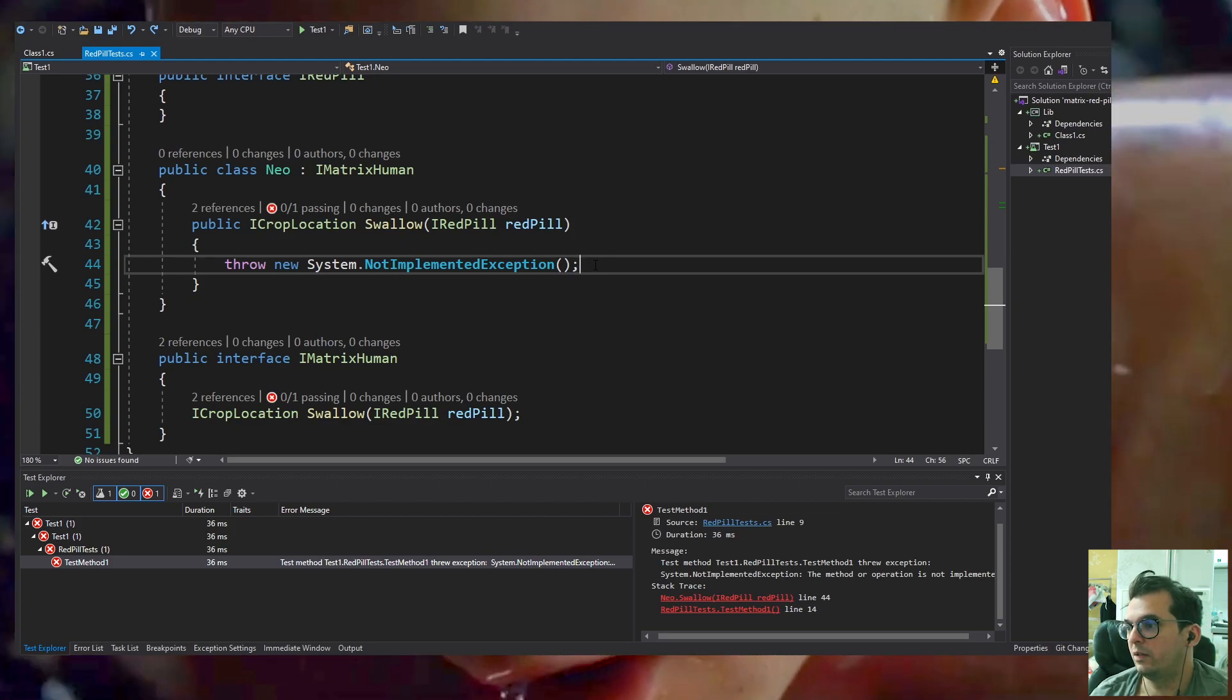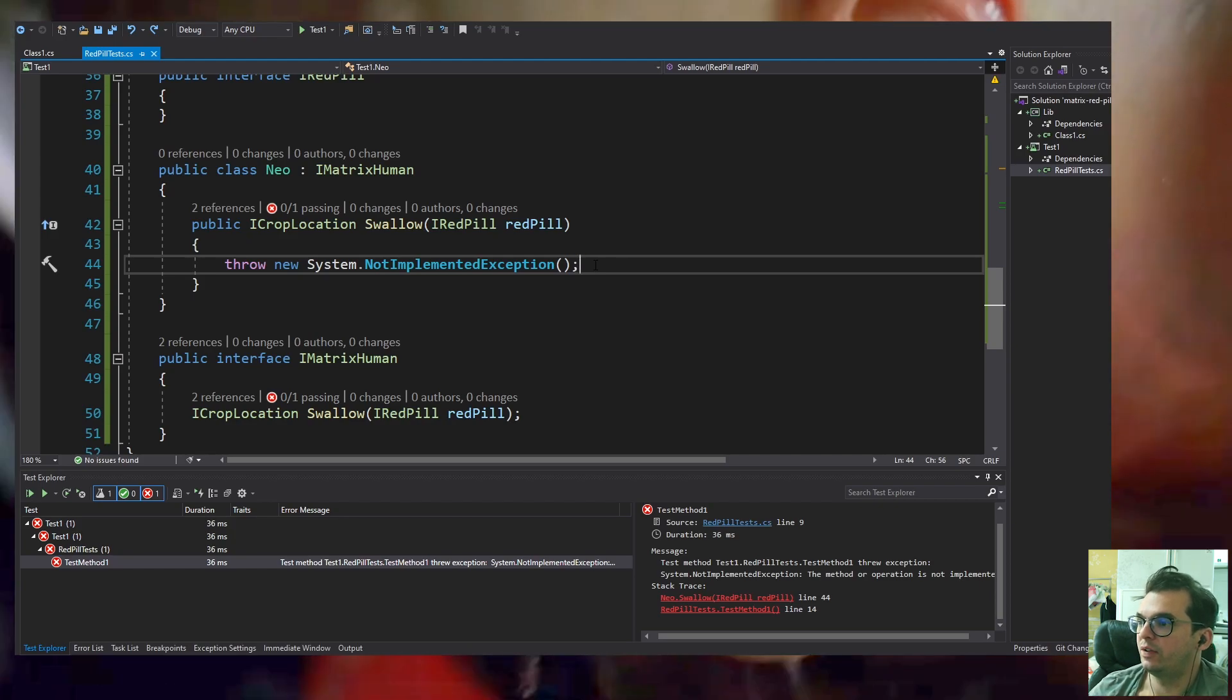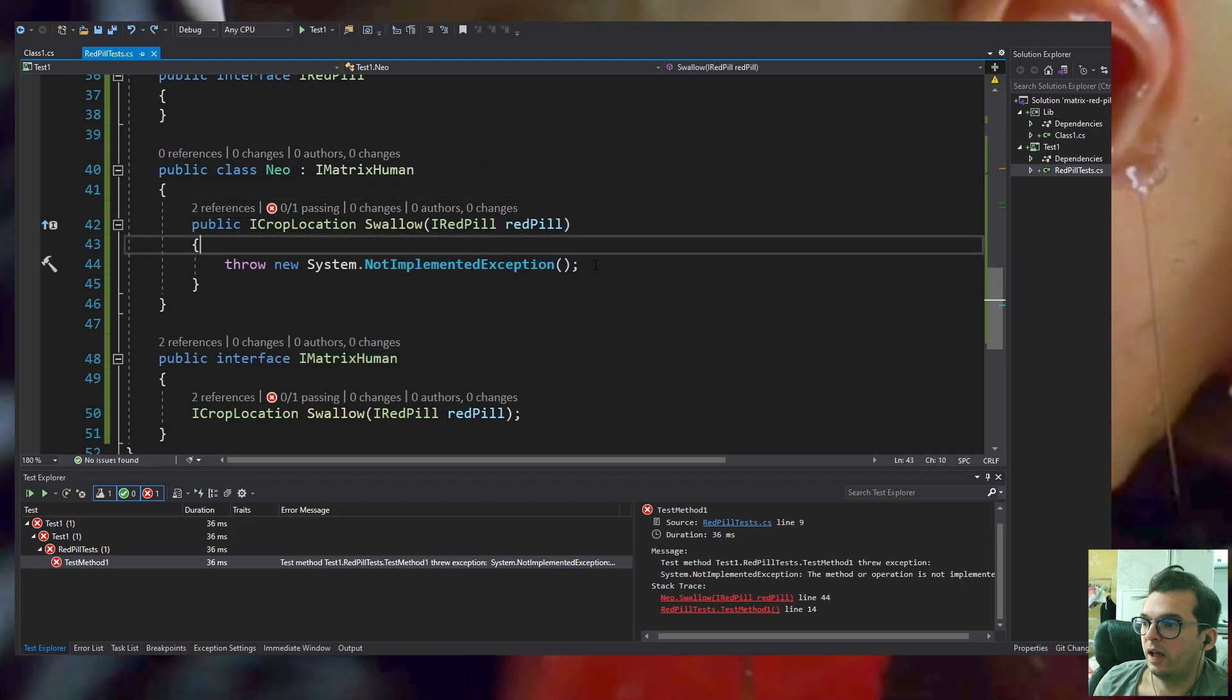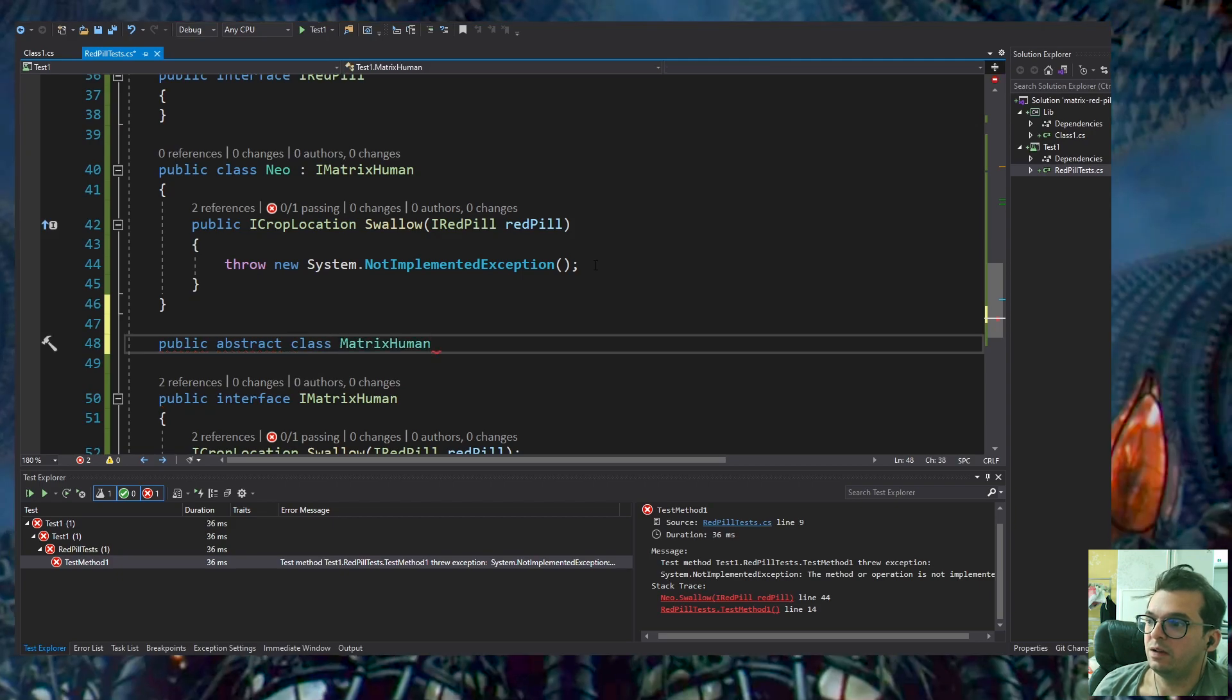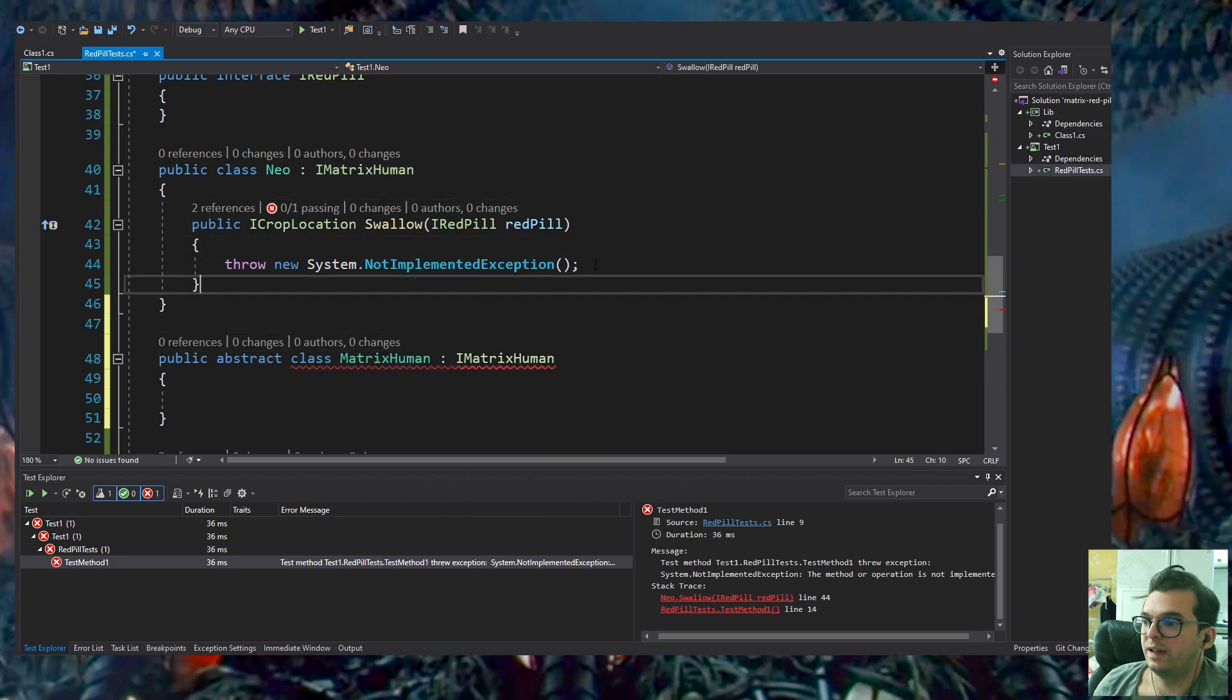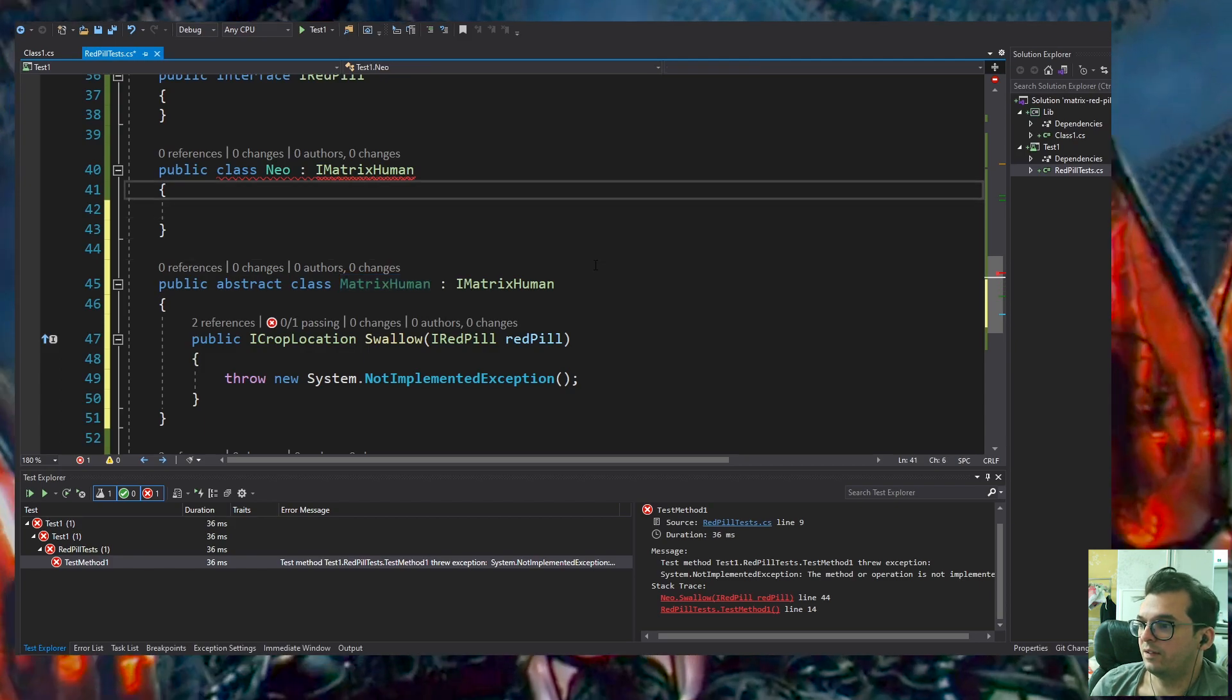Now I realize, wait a minute, I think this is wrong. I should tweak this a little bit. Neo implements IMatrixHuman directly. I realized that Neo shouldn't implement Swallow directly. I should create an abstract class called MatrixHuman and that class would implement Swallow because any human inside the Matrix will have the Swallow method.